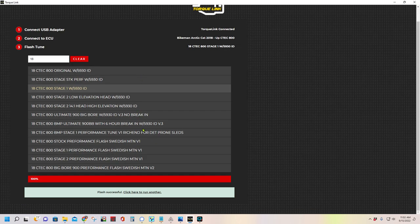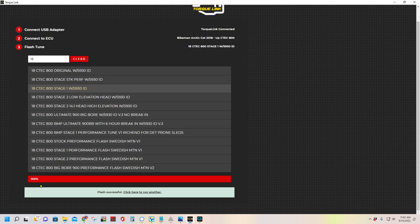And it's a really simple system to use. As you can see, it's already done flashing it. At this point in time, you can disconnect your TorqueLink device from your sled and the tune is in there. Because if it got to 100%, there's different checks along the way that it verifies that the information that went in there is correct.